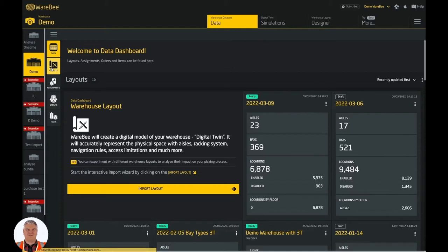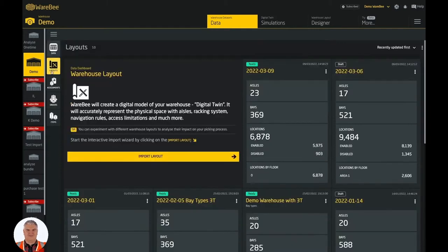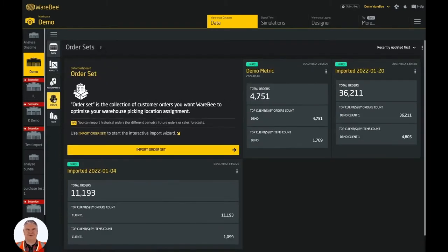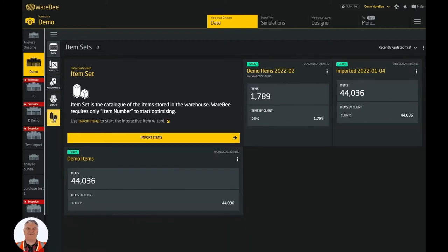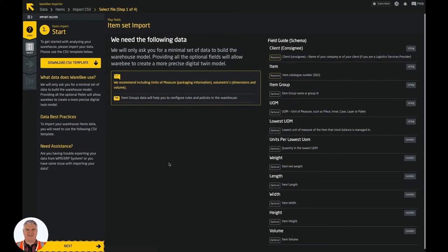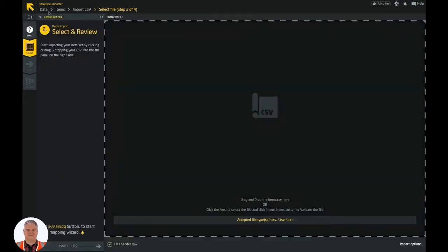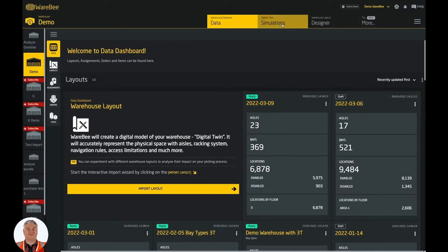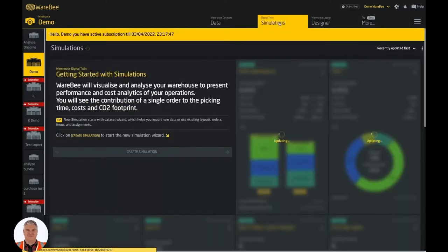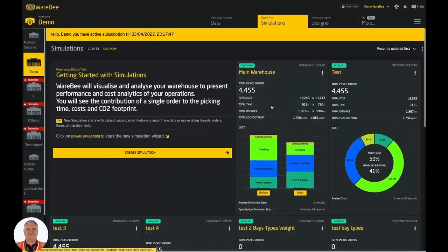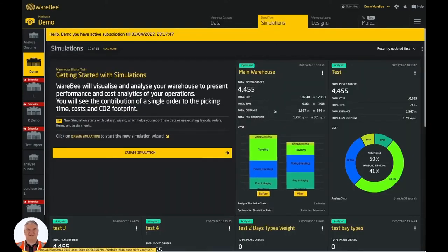To save us time, I have uploaded the relevant data into WhereBee in advance. You just need warehouse locations, current stock, historical orders, and items. You would be able to do it yourself simply by exporting the data from your WMS or ERP system to a CSV format. I will show you how in another video. I have also done the analysis run so we can quickly see the results.